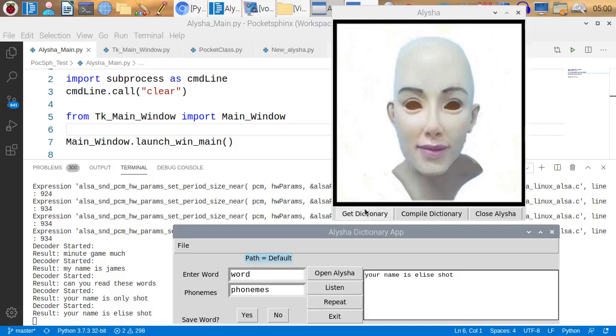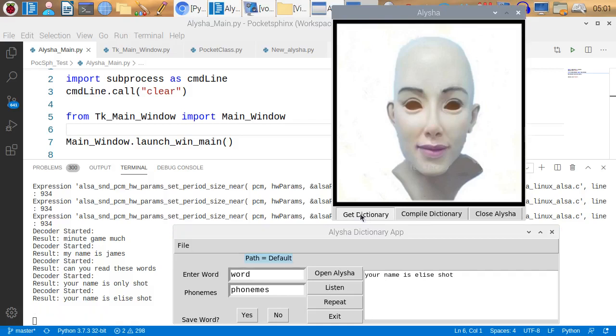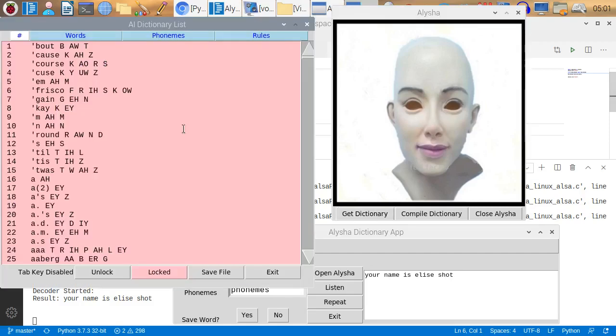So now, let's go take a look at the dictionary. I have it getting the dictionary for Pocket Sphinx now. This dictionary takes a while to come in because it's so humongous. And here it is.